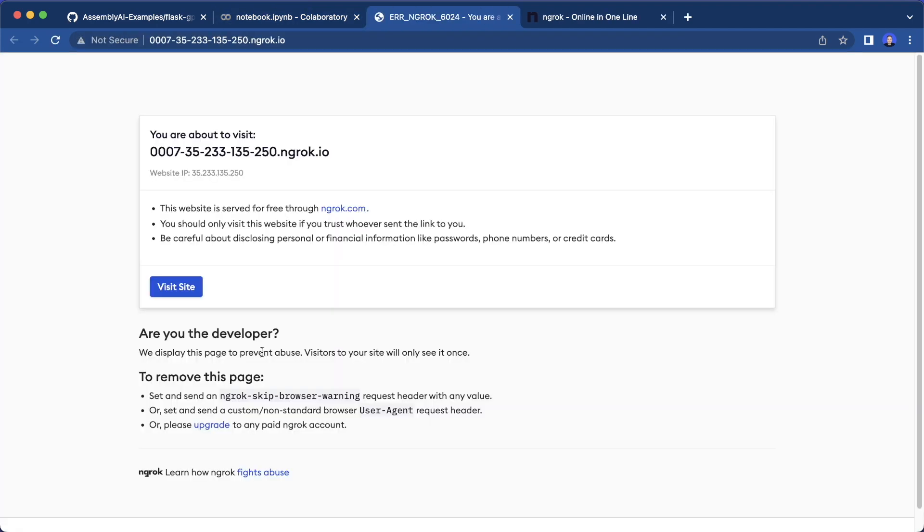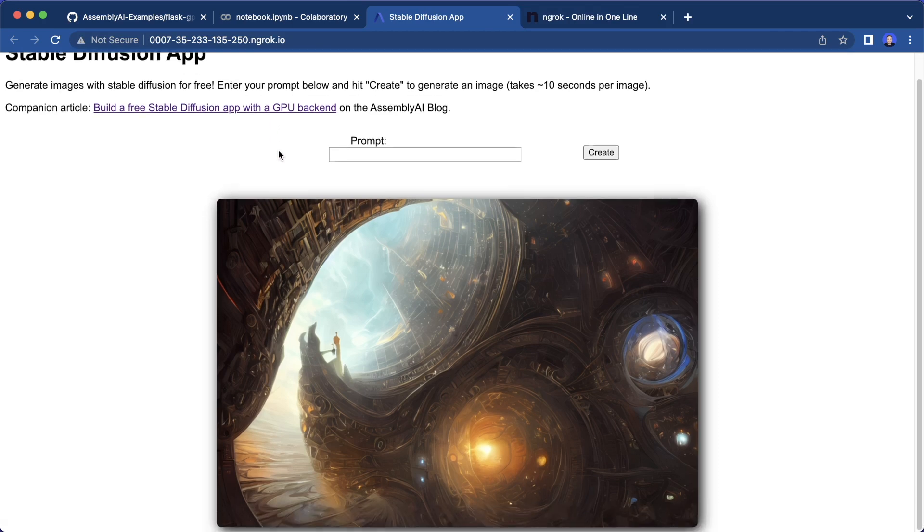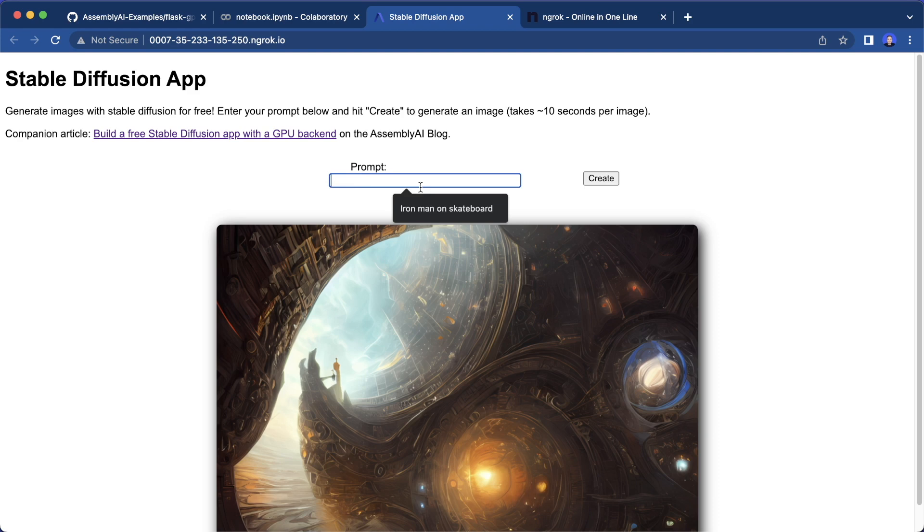So let's open this. And here you get a quick warning, but we can simply continue to visit the site. And here we have our app up and running. So this is what we implemented here, we can pass a command. So let's say Iron Man in Hawaii, for example, and then click on create.